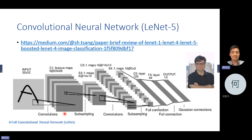It uses convolution, then subsampling, convolution, subsampling, and then a fully connected output — outputting the probability of the 10 numbers, like MNIST.